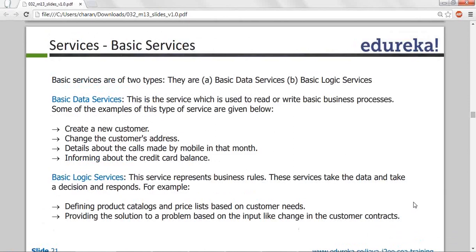Logic services: for example, godaddy.com provides websites for different kinds of businesses. It will ask you what kind of business you are doing — if you are in the hotel industry, it will suggest what kind of website it should be. Based on the customer needs, a decision is made and suggested to you. Additional inputs like what services you provide, which area, what kind of crowd — then you provide the price menu and other things. Those are logical services.